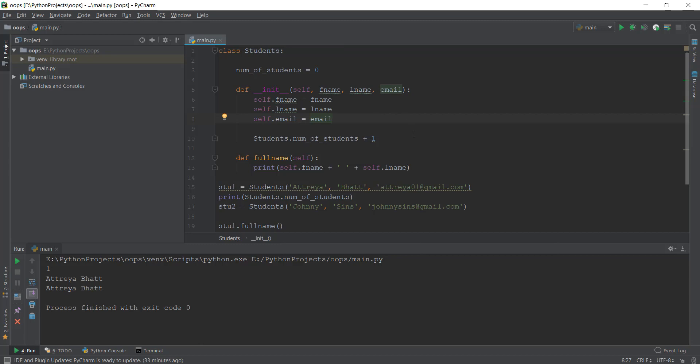In this video, we learned about object oriented programming — what it is, classes, objects, class variables, instance variables, and how to print out things inside our class. I'll see you in the next video where we talk about inheritance, sub-classes, and how to create them.